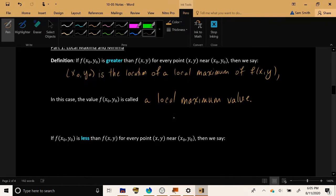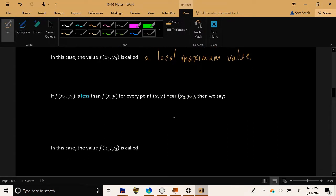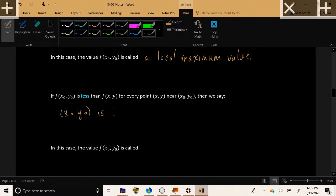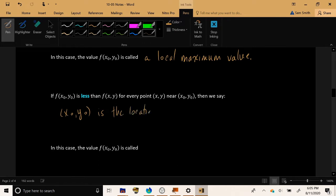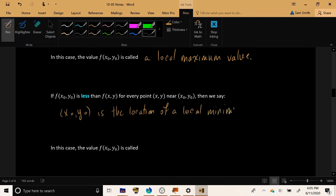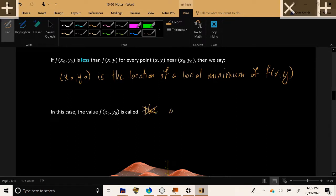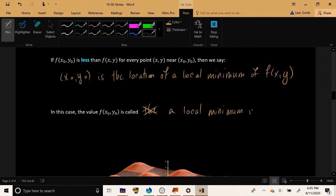Now if we simply change the word 'greater' to 'less' — so the output is smaller than the output of any nearby point — we call (x₀, y₀) the location of a local minimum of the function, and the actual output is called a local minimum value.